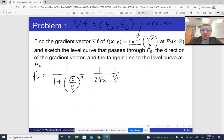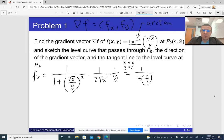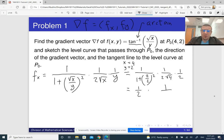It is probably easier to plug in the given values at this point, since we need to compute it at just one point where x is 4 and y is 2. Plugging in: one over one plus (√4/2)² which is one, times one over two times √4 times one over two — that gives one over 16.